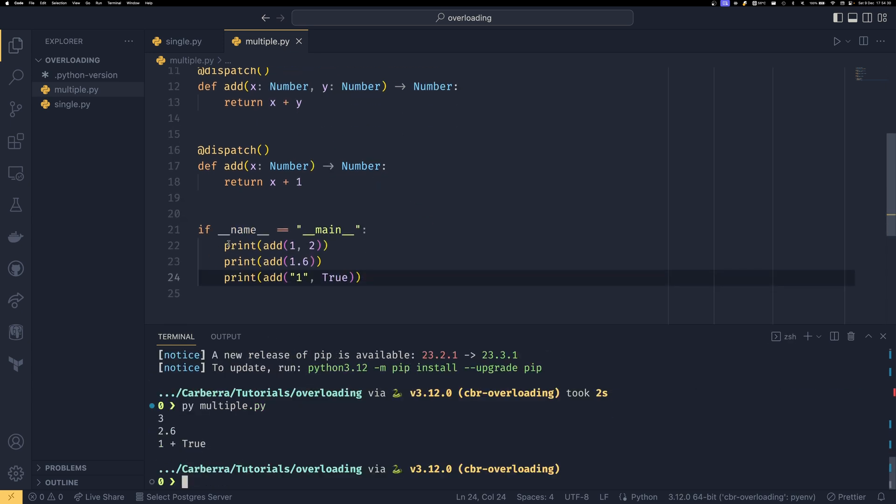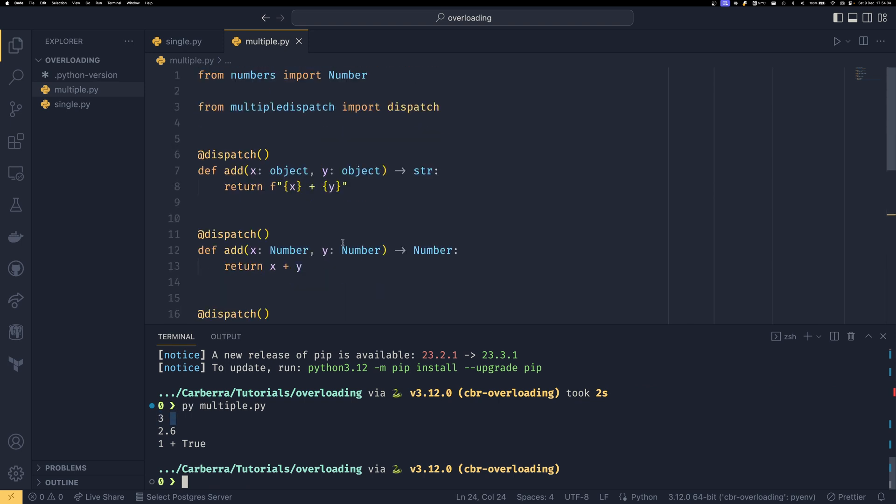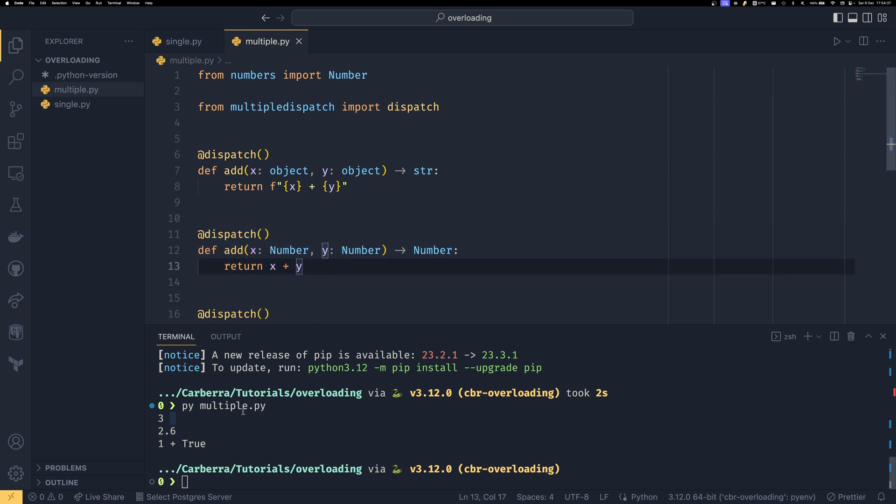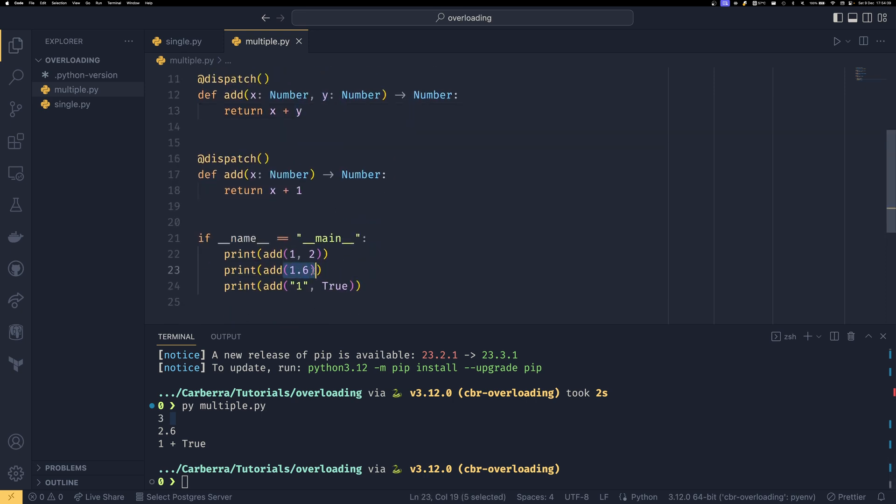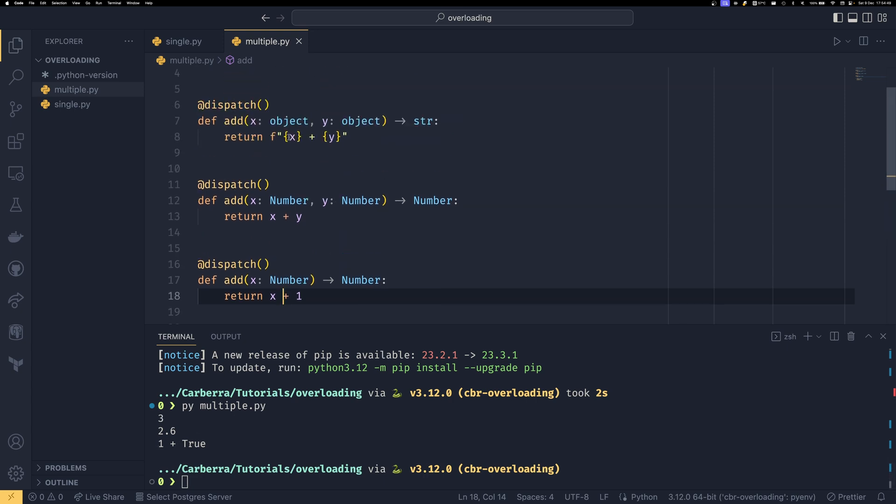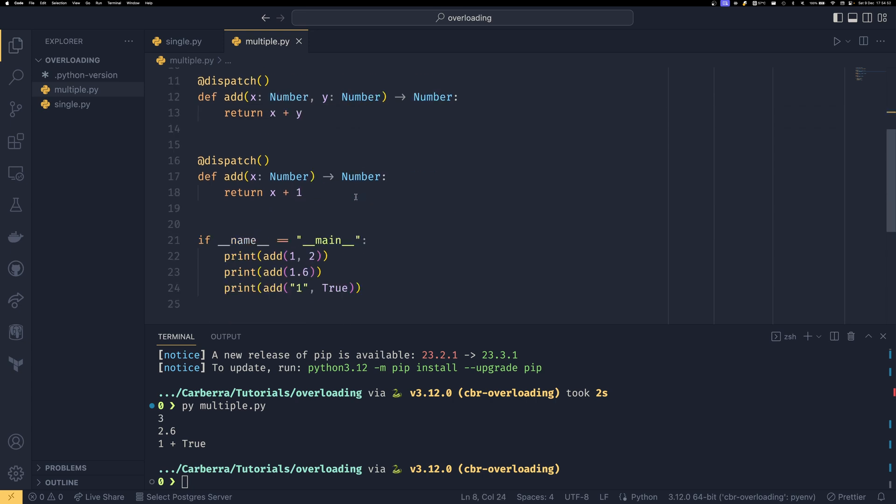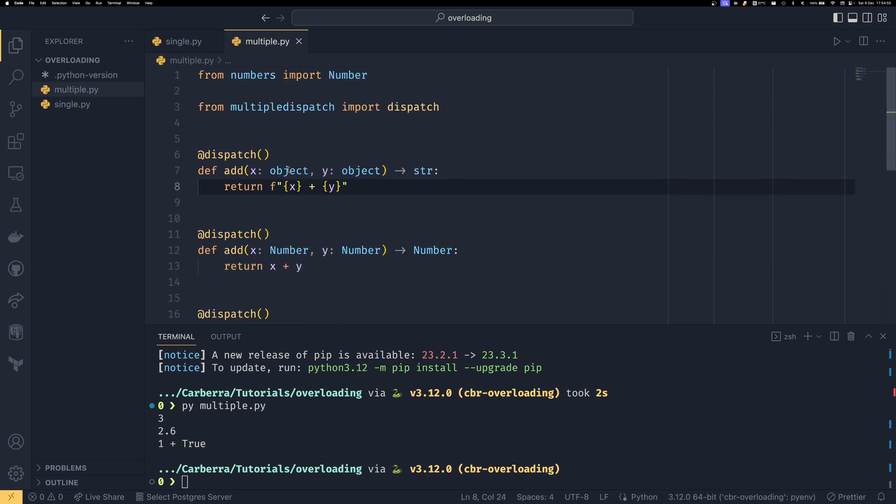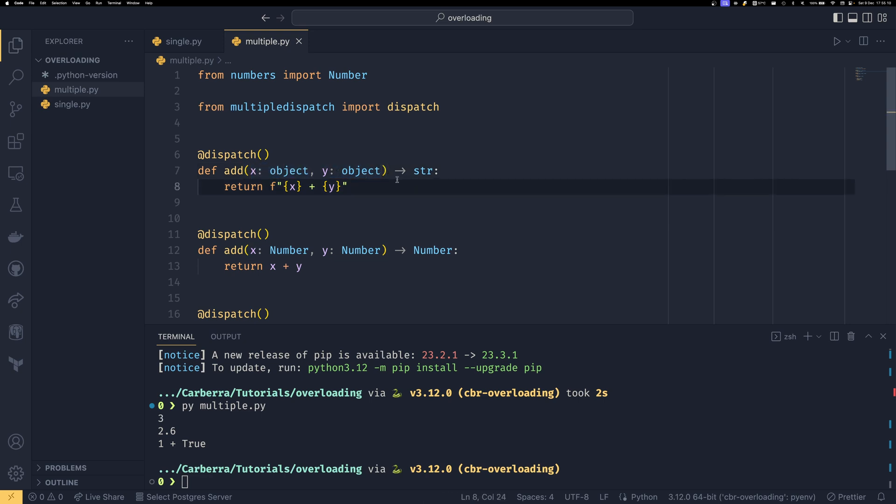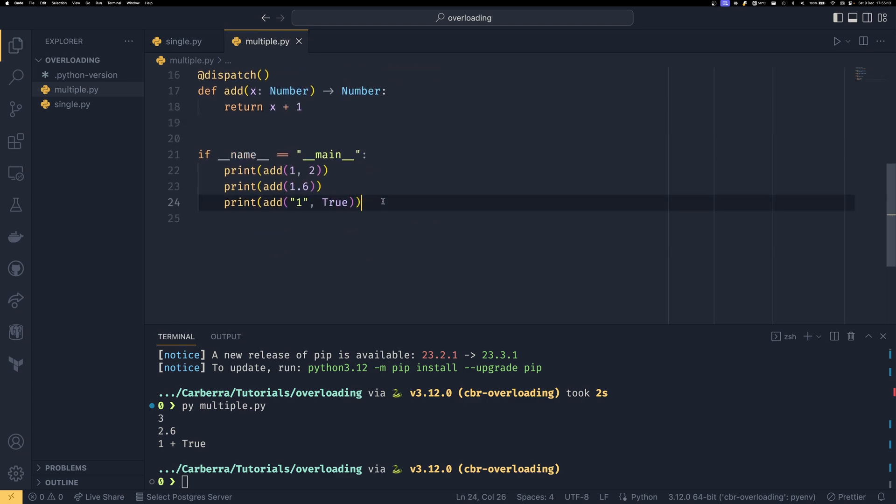So if we did if name equals main and then print add one and two print add say 1.6 and then print I don't know add say a string and a bool that'd be an interesting example to have and if we run py multiple.py we can see that in this first example we got a result of three meaning it added one plus two together so it used this one here. In the second example we only passed one argument and it returned 2.6 so it ran this one because it just added one to the number we passed and in our third example we got one plus true so it created a string using the string representations of our object as our default because object is kind of well I suppose if you wanted to get a default you could put type in here if you really wanted to because type is the superclass of object but I think object is probably the safer one to do.